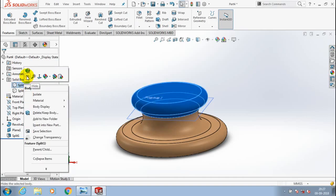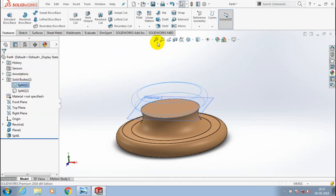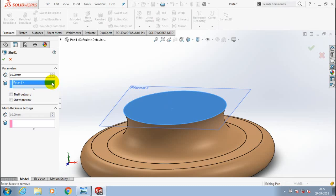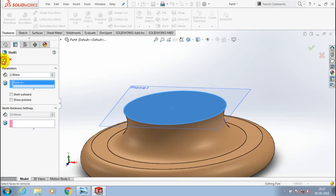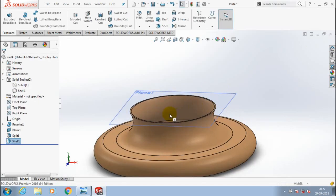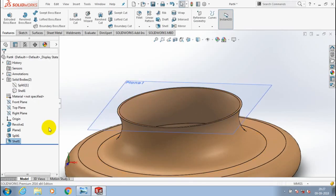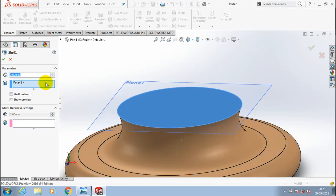First I hide one part of the split and make a shell on the other part. Give the required amount of thickness for the shell and click OK. Likewise I am going to create a shell on the other split part as well.